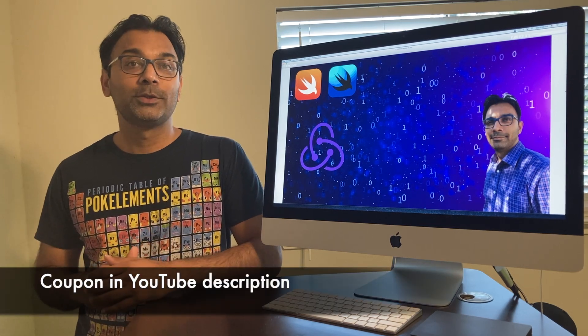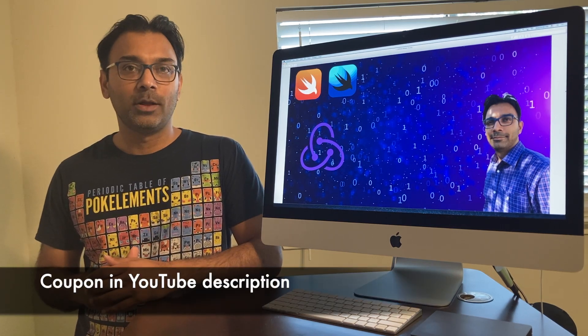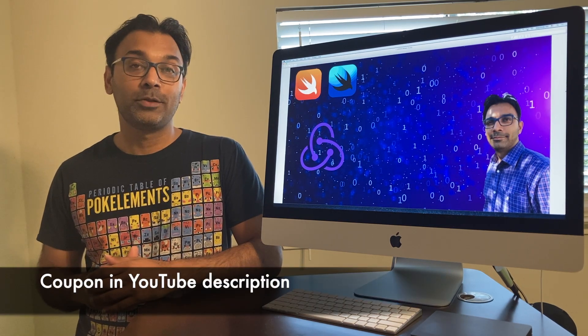Hello everyone and welcome to Composable Architecture in SwiftUI using Redux. My name is Mahmoud Asim and I will be your instructor.